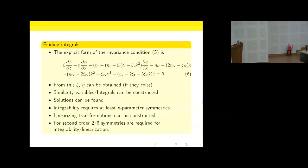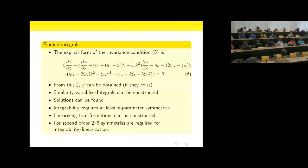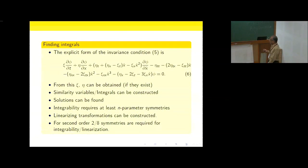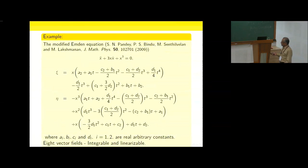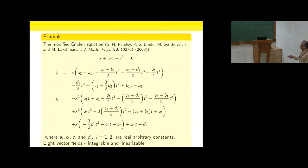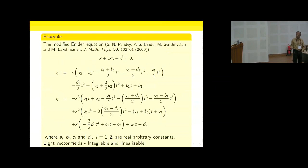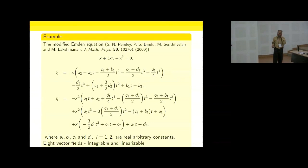For two coupled second-order differential equations, 15 symmetries are sufficient for linearization. This linearization could be non-local, involving only dependent and independent variables. For example, the modified Emden equation possesses eight parameter symmetries — with parameters a₁, a₂, b₁, b₂, c₁, c₂, d₁, d₂ — giving eight vector fields satisfying the appropriate algebra, so this system is integrable and linearizable.